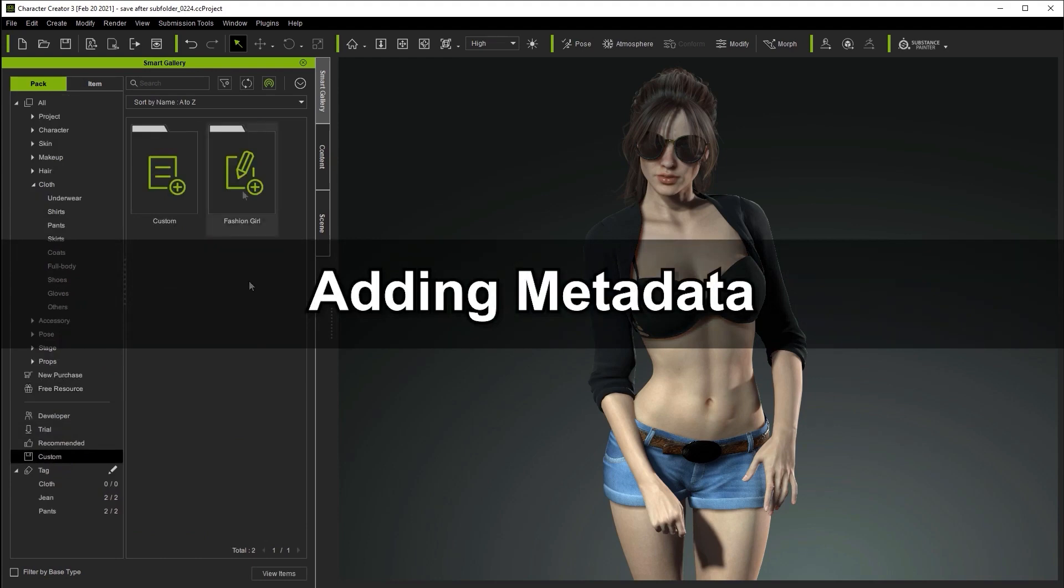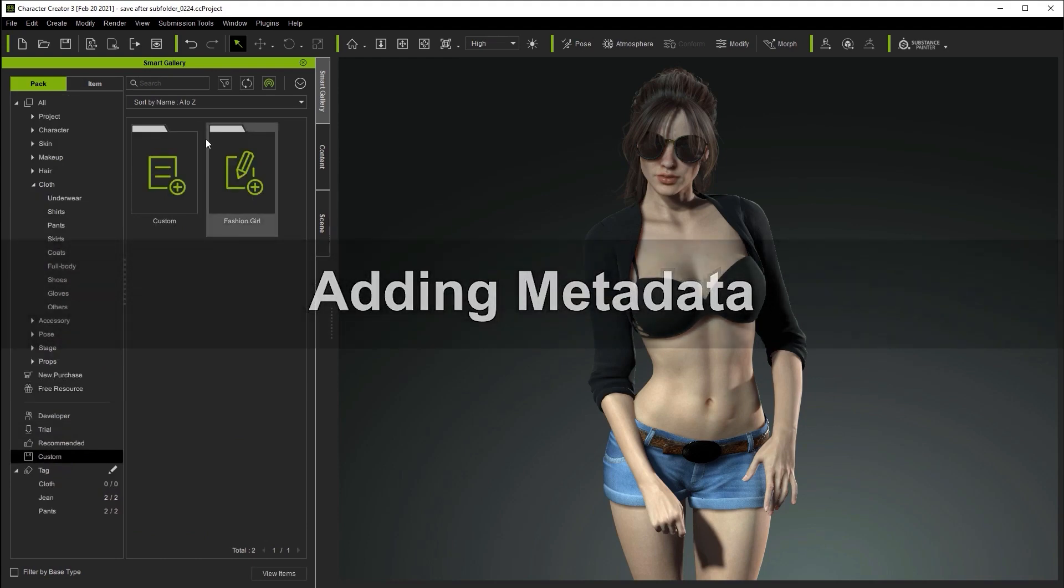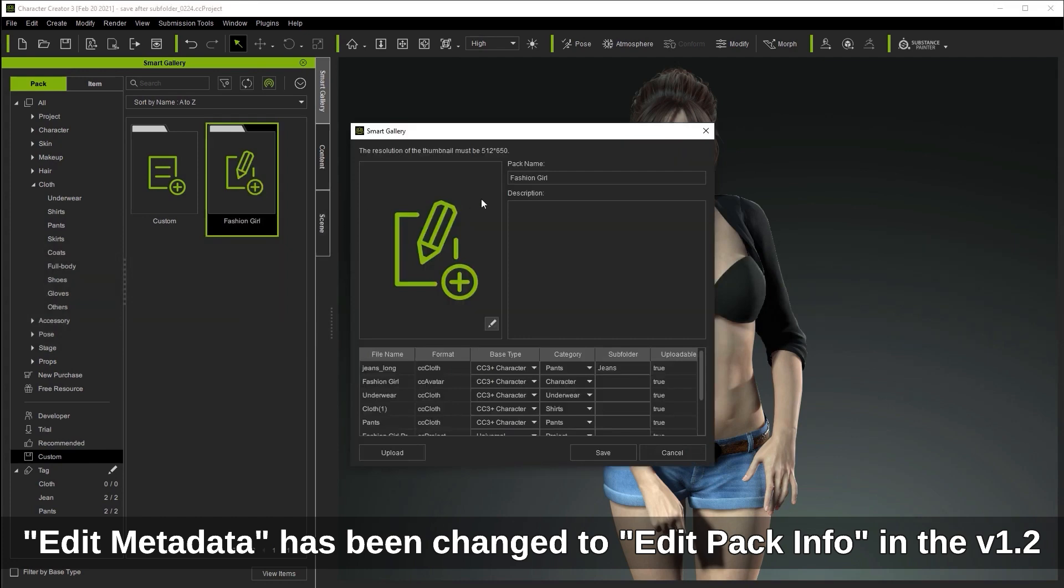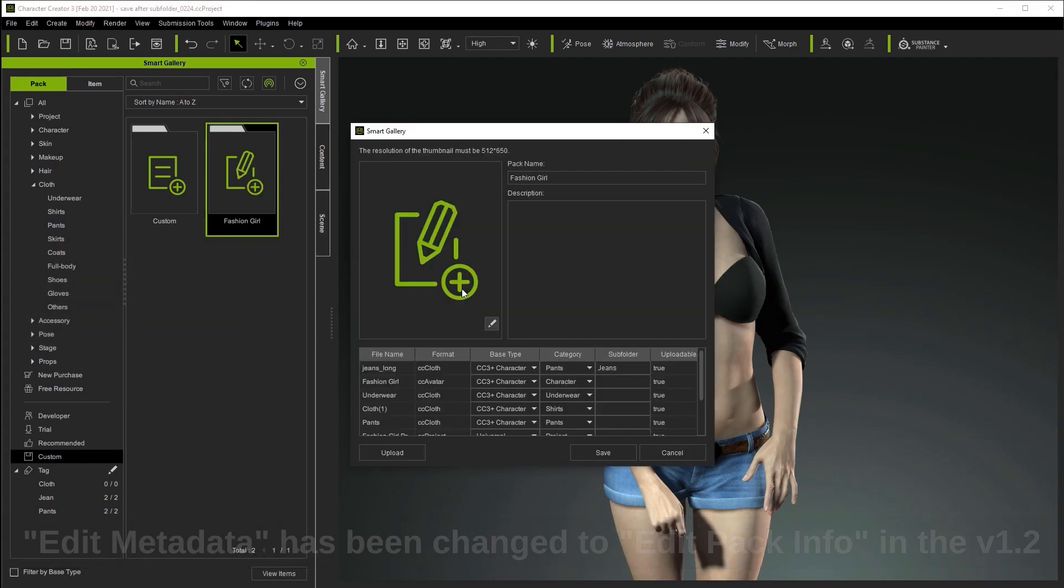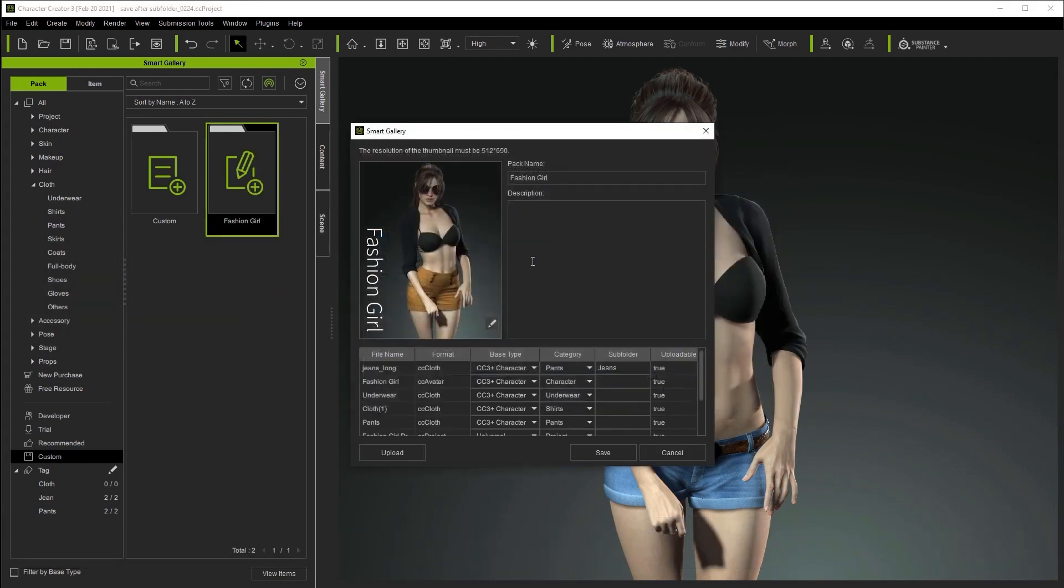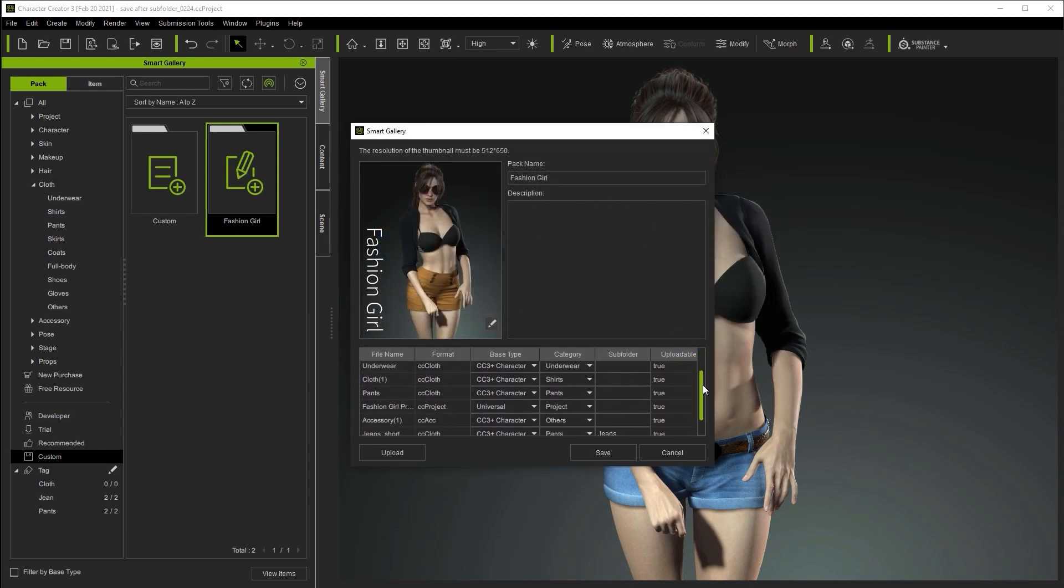Finally, it's a good idea to add metadata to your custom packs as well. You can do this by right-clicking on the pack and selecting edit metadata. Here you can do things like add a custom thumbnail and change the content category of each item.